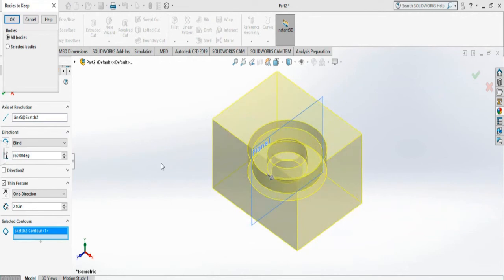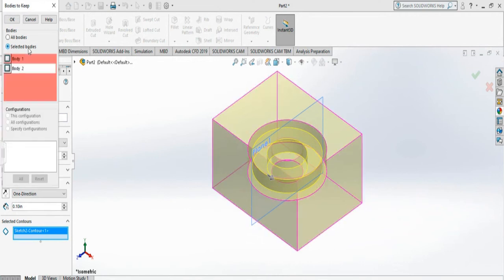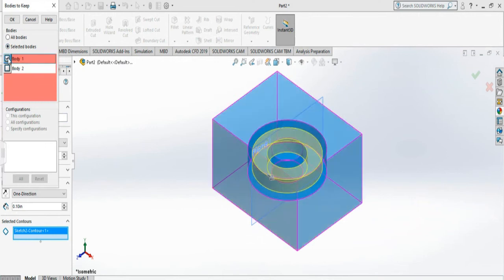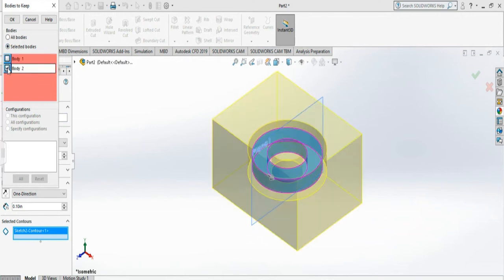Now it's asking me whether I want to keep the outer body or inner body. So I can select selected body. And you see if I select the first one, it will keep the outside. And if I click the second one, it will just keep the inside one.